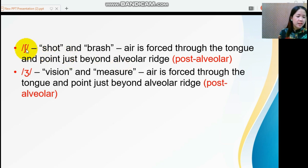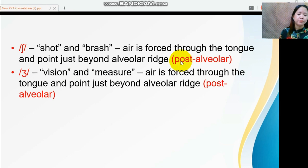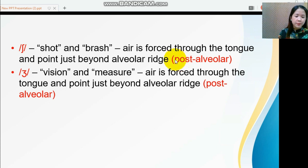The IPA symbol /ʃ/ represents the sound 'sh,' as in 'shut' and 'brush.' The IPA symbol /ʒ/ is used in words like 'vision' and 'measure.' Both sounds are produced in the post-alveolar — the air is forced through the tongue at a point just beyond the alveolar ridge.